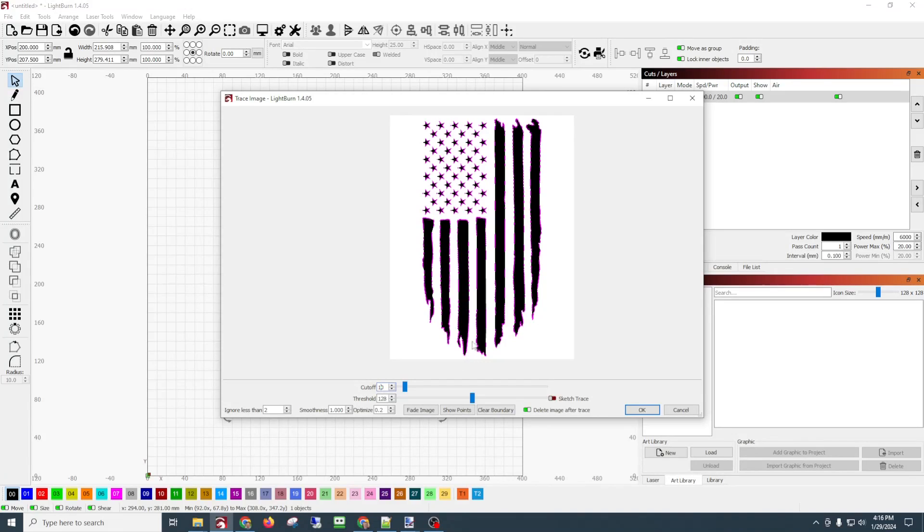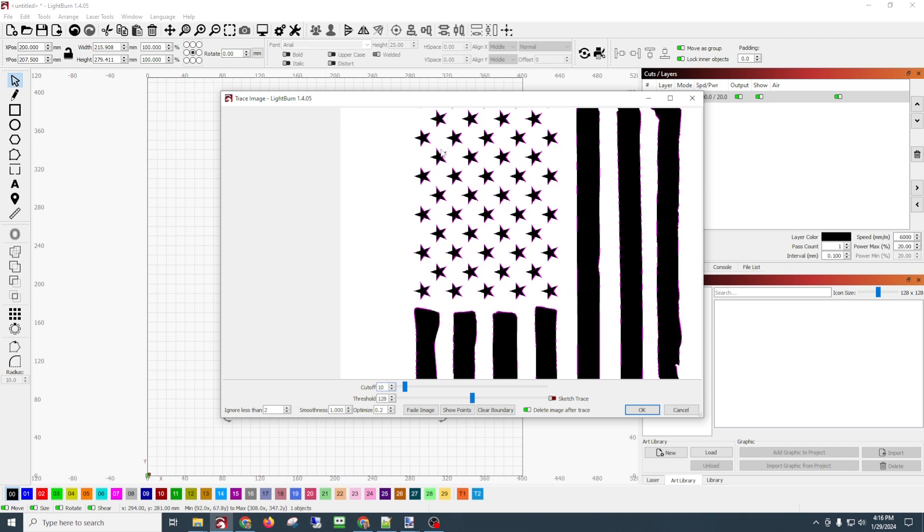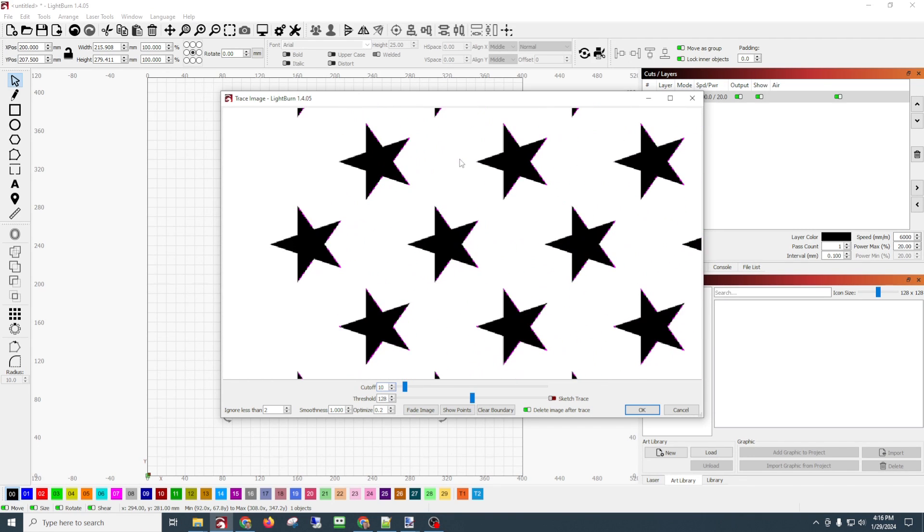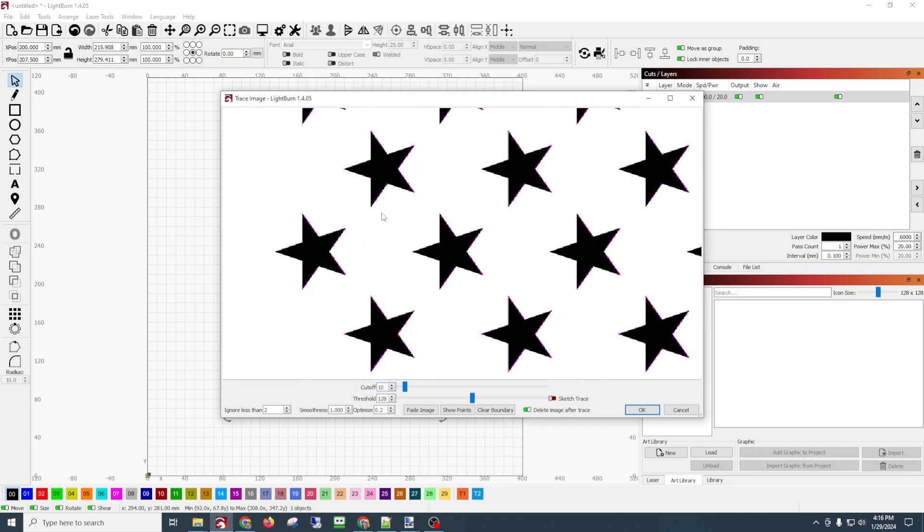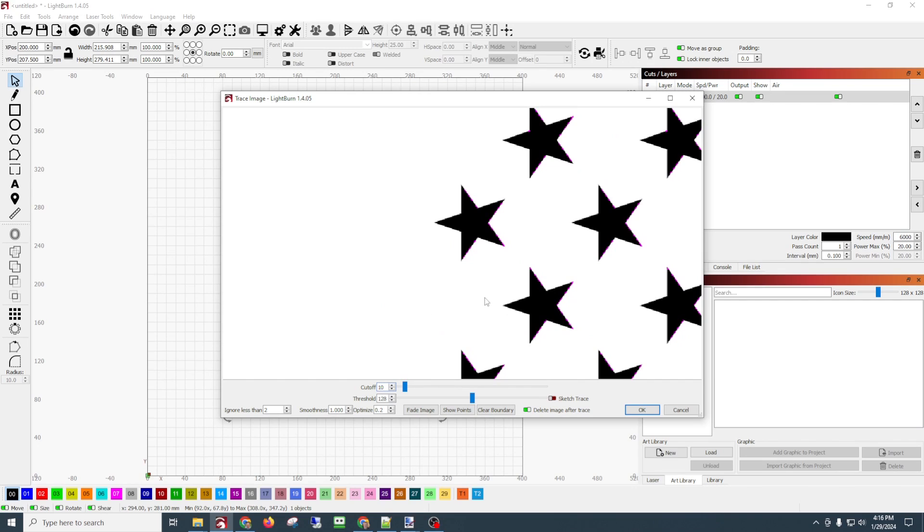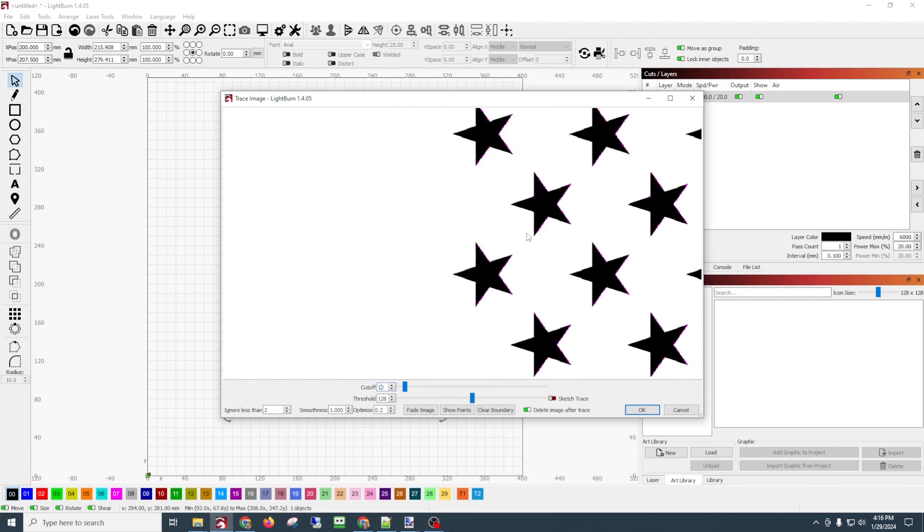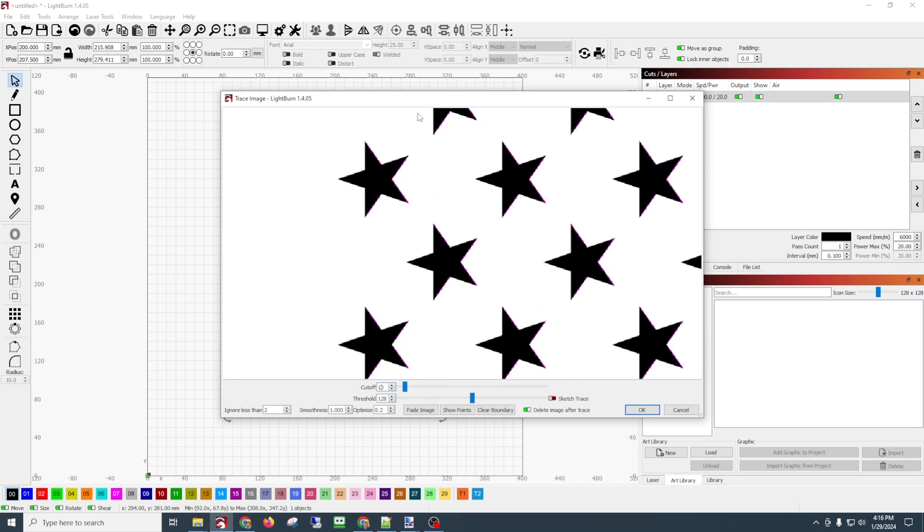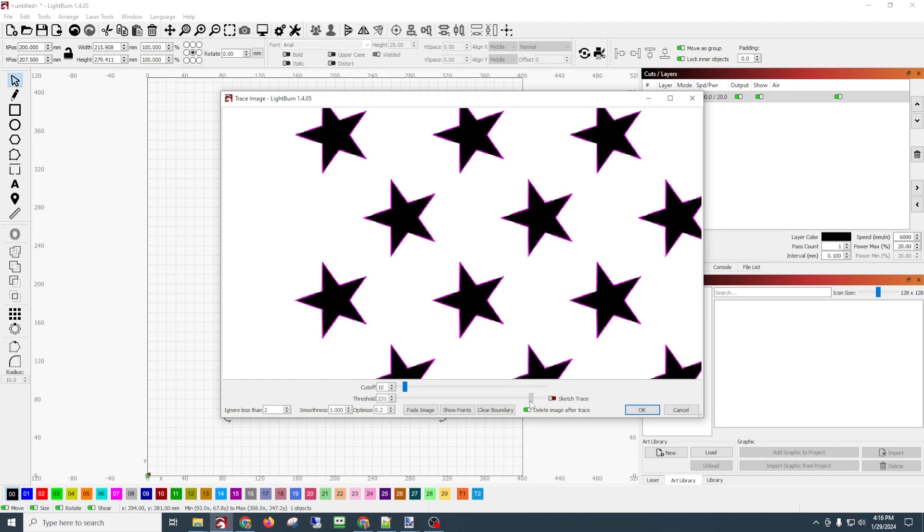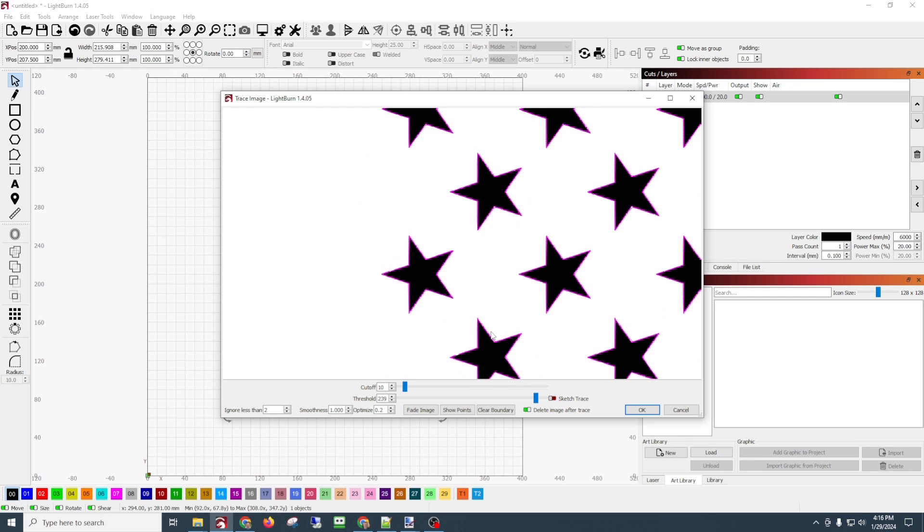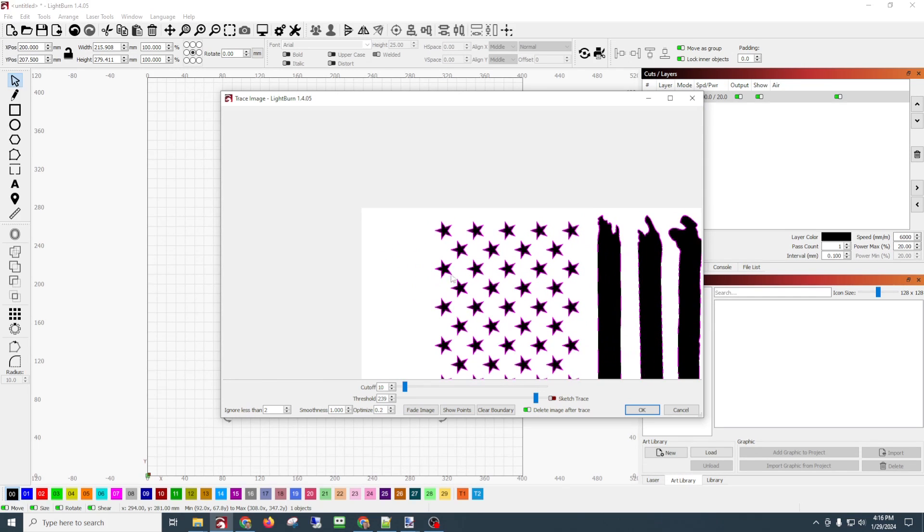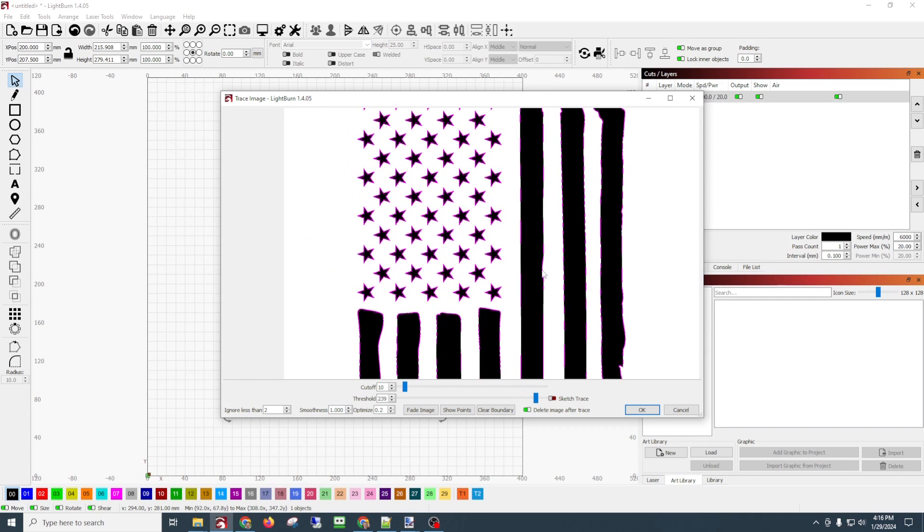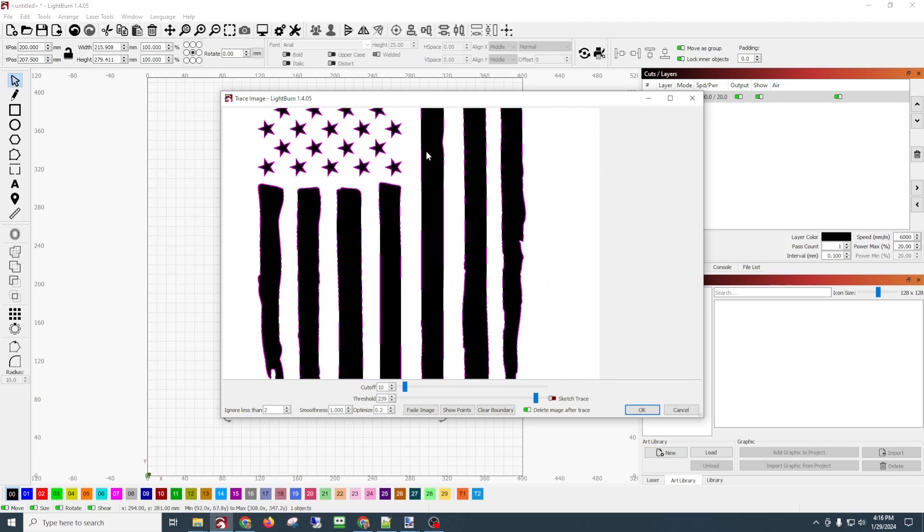Now you can see we've got these pinkish-purple lines. We can zoom in and we're missing a bunch of the lines around the stars. So what we're going to want to do is add until we get all the stars. I'm just using my scroll wheel on my mouse to zoom in.